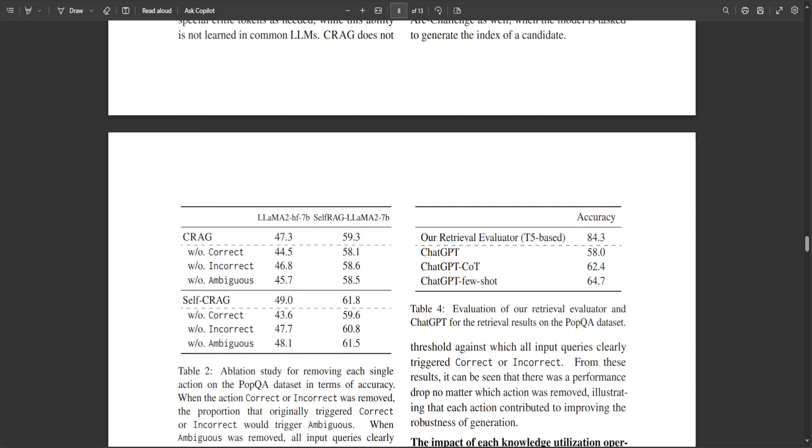For instance, evaluation on the POP QA dataset in terms of accuracy were conducted by individually removing the knowledge utilization operation of document refining, search query rewriting, and external knowledge selection.